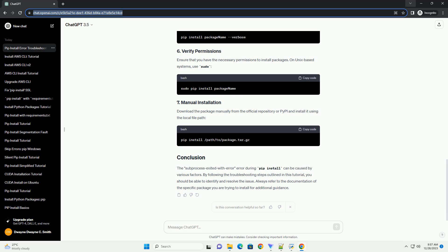Review the documentation of the package you are trying to install. Ensure that it is compatible with your Python version. You may need to install a specific version of the package that matches your Python environment.